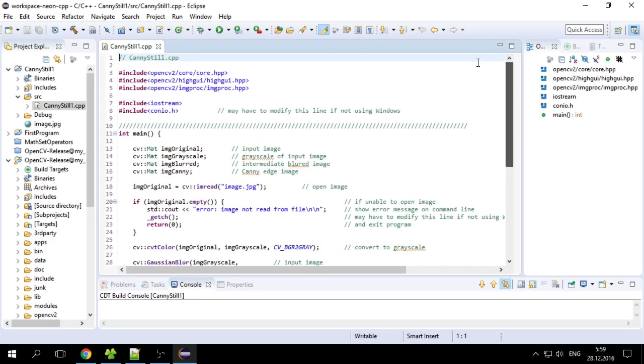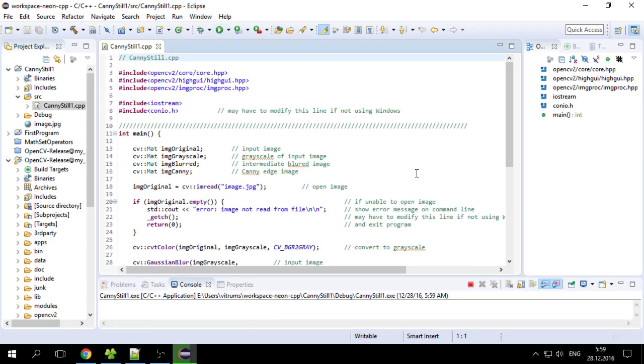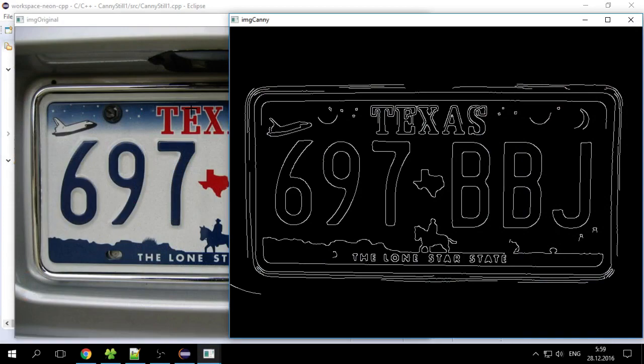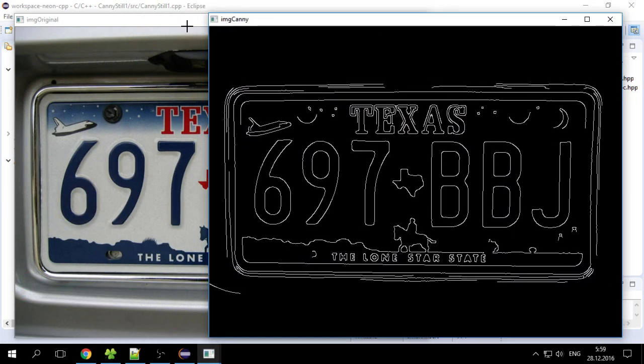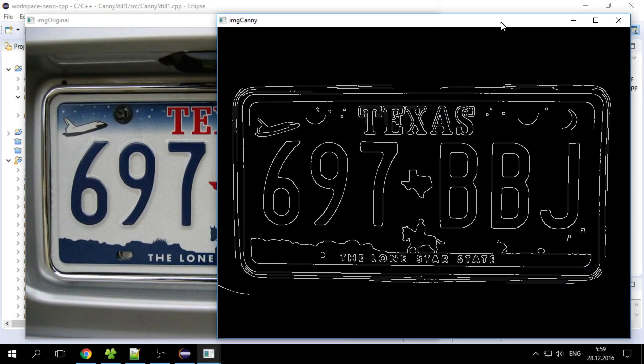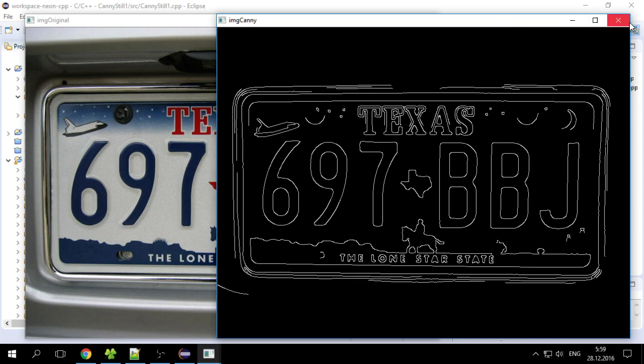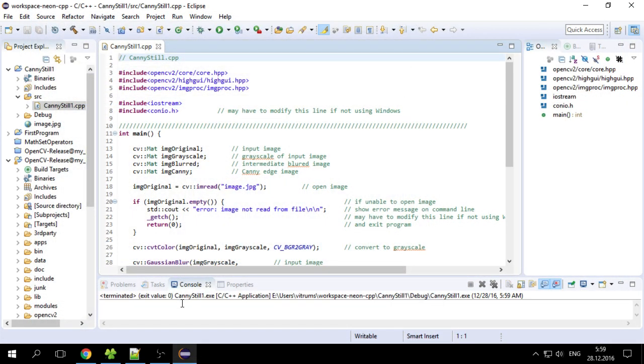And here we go we can run this simple app and see that OpenCV is set and ready. Hope you enjoy this tutorial and see you later.